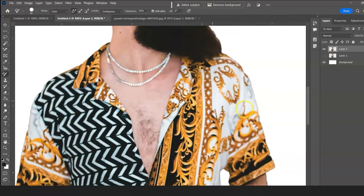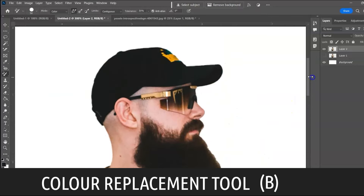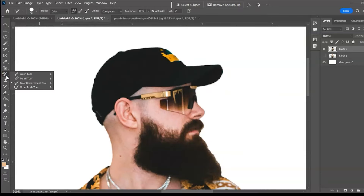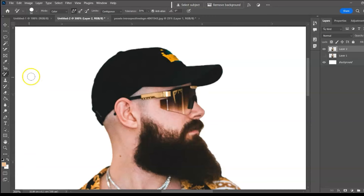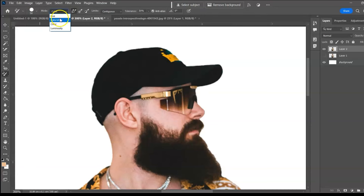Color Replacement Tool, shortcut B. The Color Replacement Tool replaces a selected color with a new one. Select the tool, adjust the mode setting, and paint over the cap to change its color.